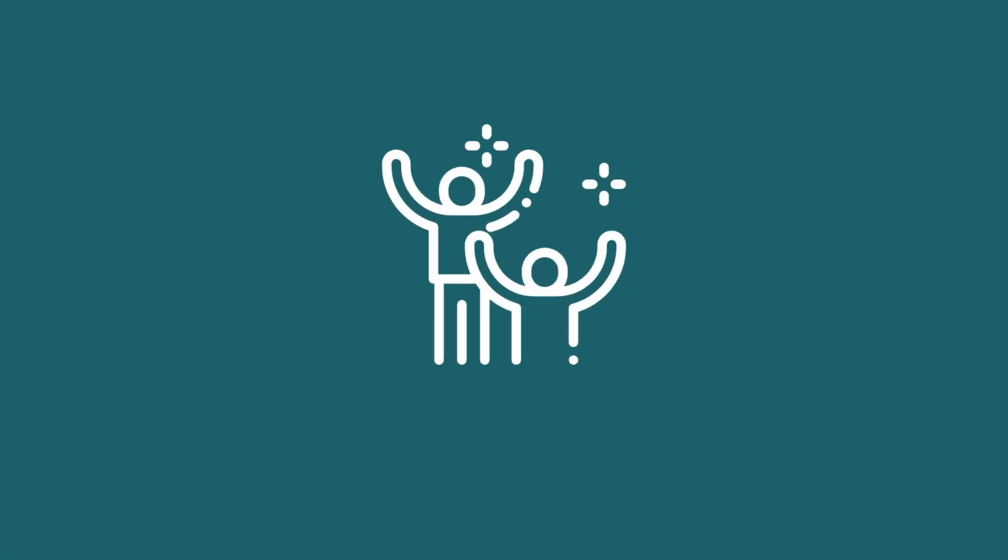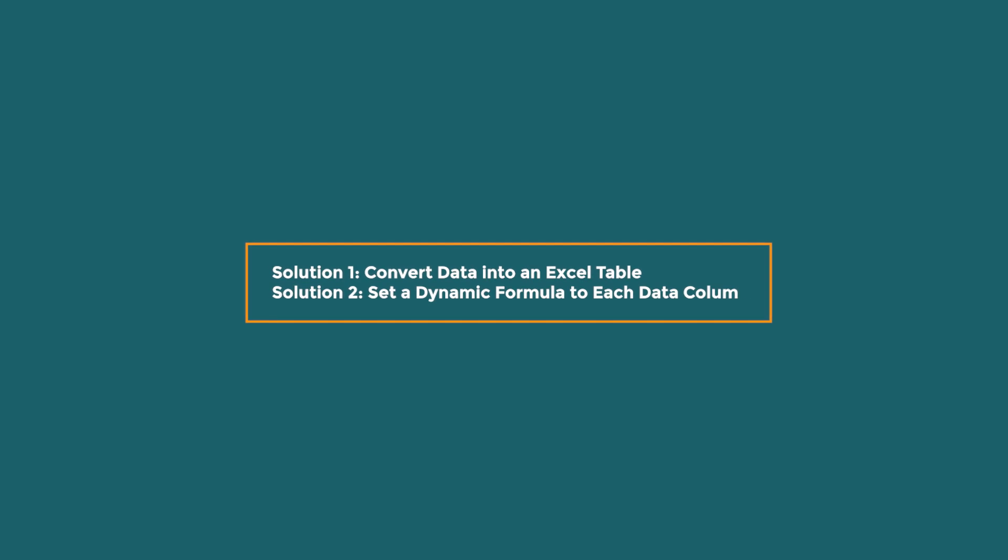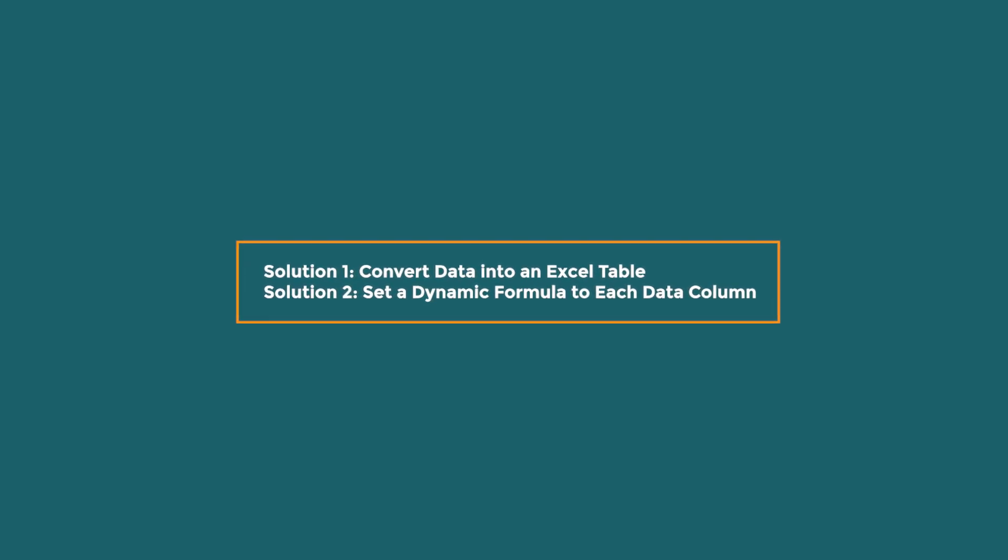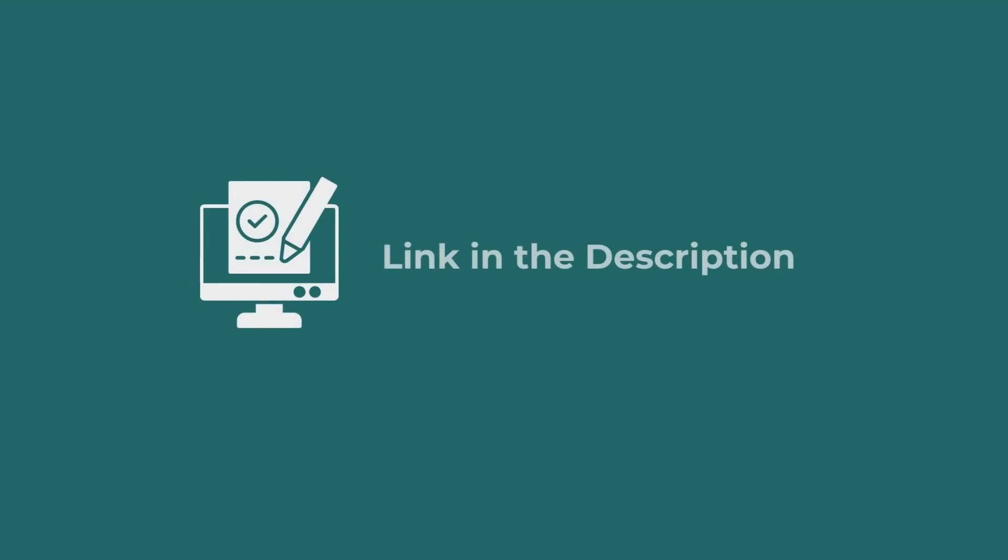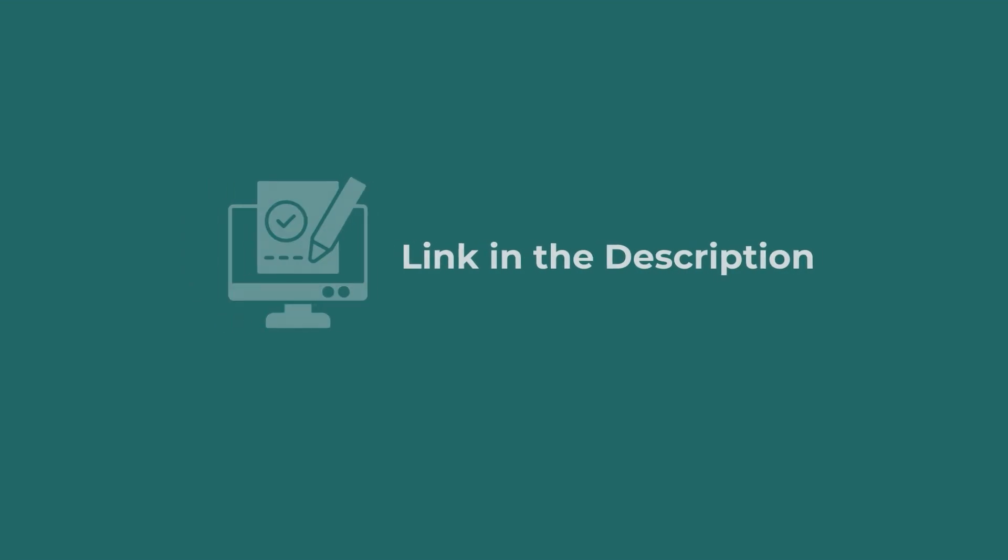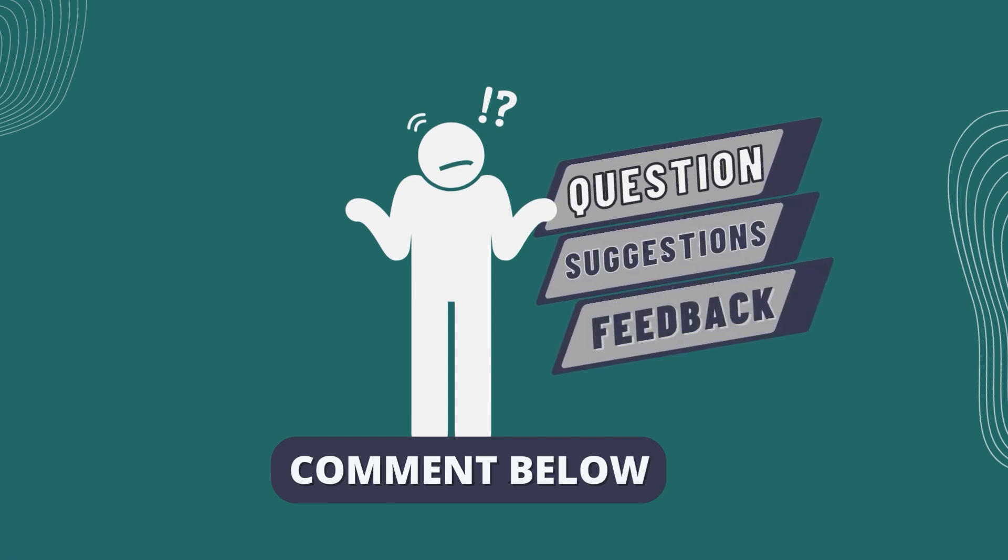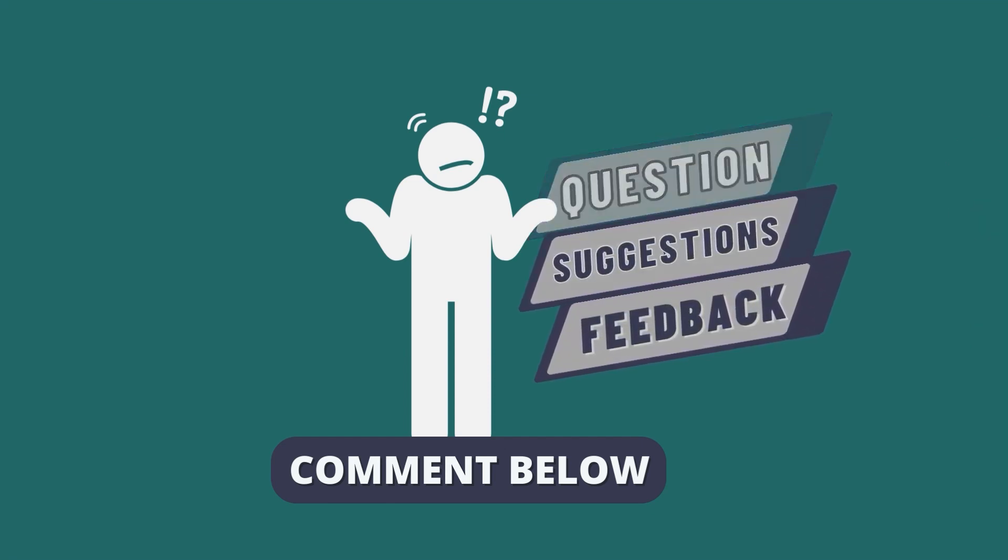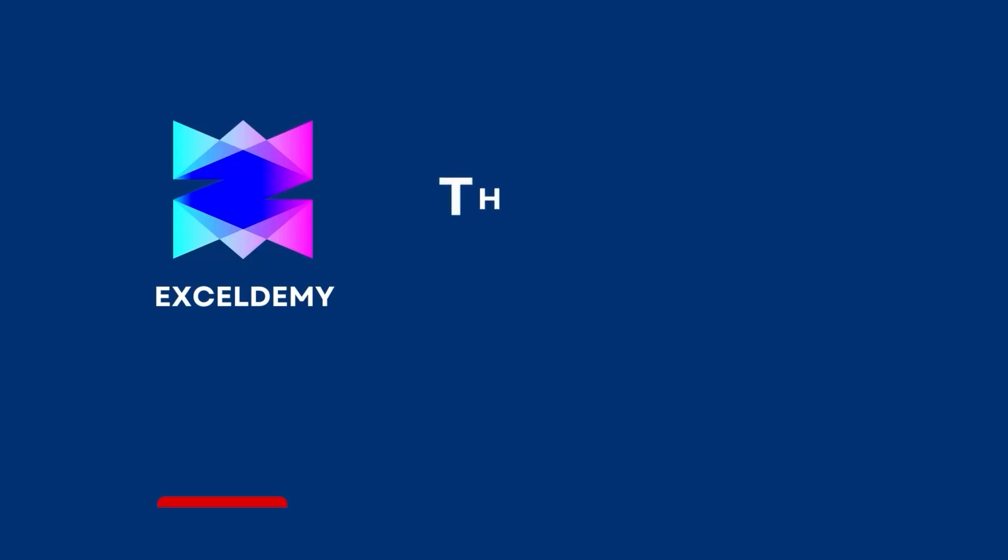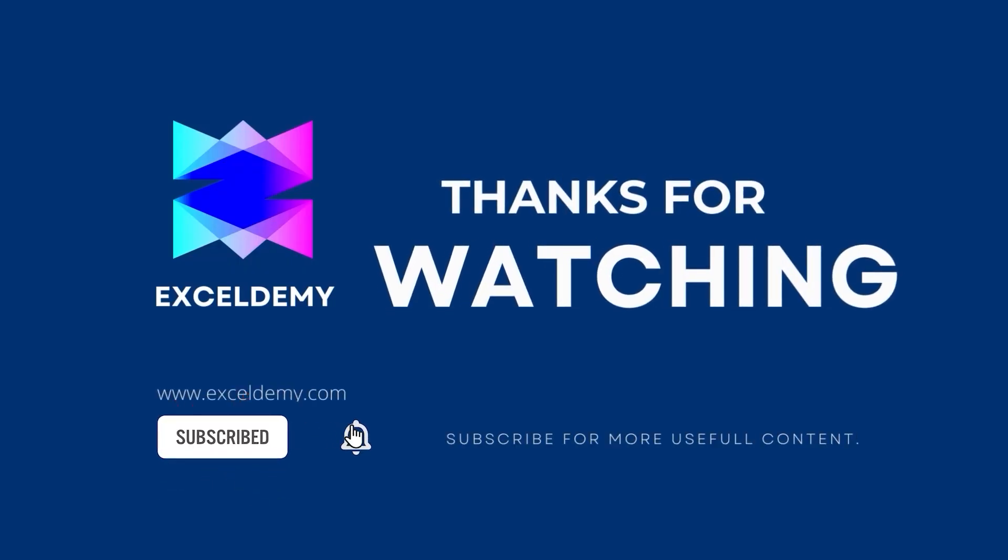That wraps up our tutorial on fixing Excel charts. Here, we have demonstrated two useful solutions to this problem, so you can stay on top of your data visualizations. Download the workbook from the description box so you can practice it yourself. If you have any questions, suggestions, or feedback, please let us know in the comment section, or you can have a glance at ExcelDemy.com. If you like this video, consider subscribing and click the bell icon. Thanks for watching.